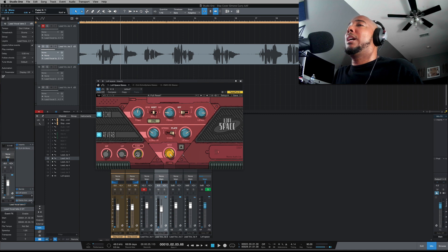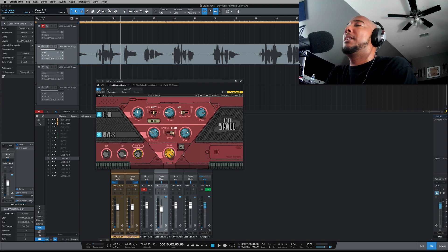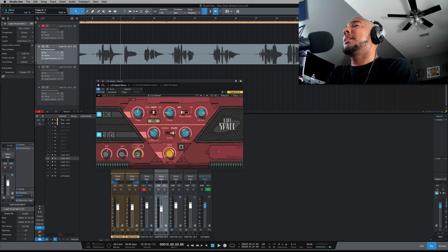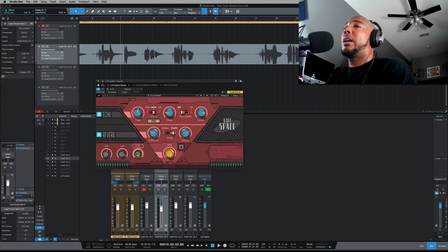All right, so there's a look at Lo-Fi Space on some vocals. I'm going to show you next how I used it on a track for music production.